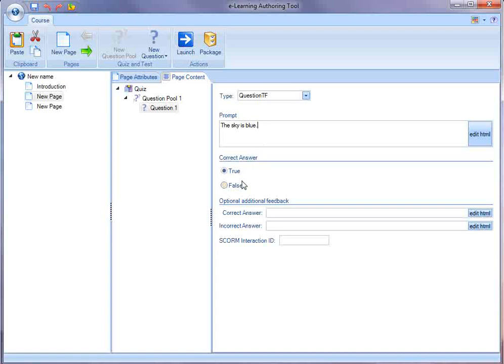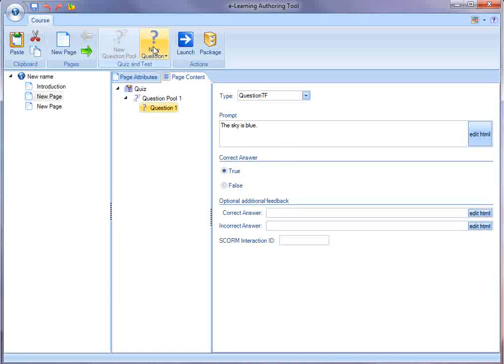Here, the answer is true. I can give some optional feedback. So, I now have created a quiz with one question. Maybe I want to add a second question. And when I save the course, and now launch it,